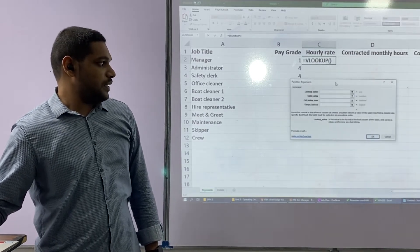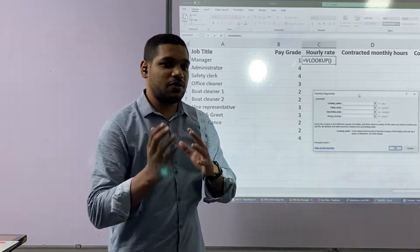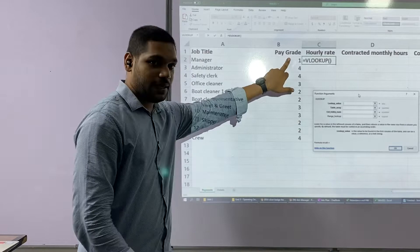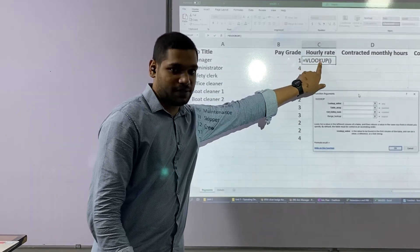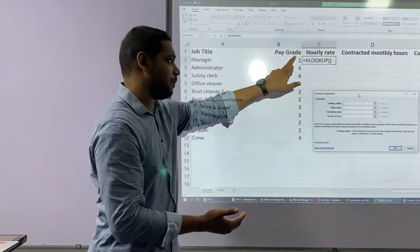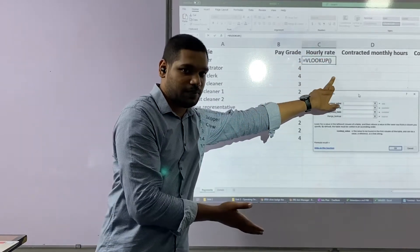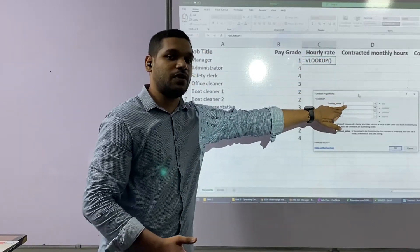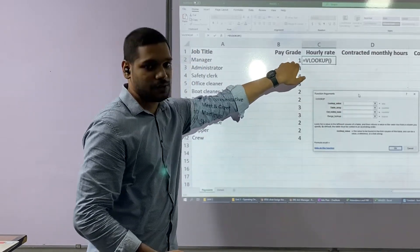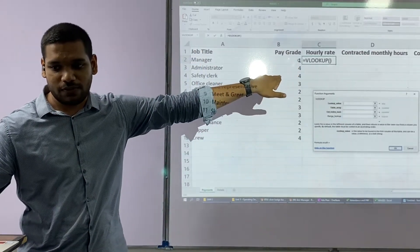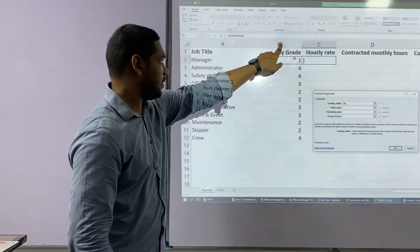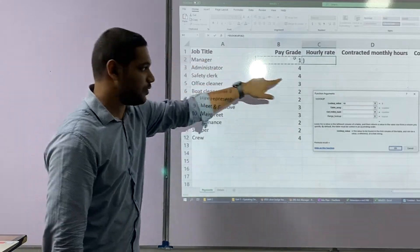Now, over here it asks me: what is my lookup value — what am I checking? I am checking the pay grade, because based on the pay grade the hourly rate appears. If the pay grade is 1, a certain hourly rate should appear; if the pay grade is 4, a certain hourly rate should appear. So I tell the computer the value I am checking is this particular cell, and I click on it. This value's address is B2 — column B, row number 2 — so B2 appears in the lookup value field.